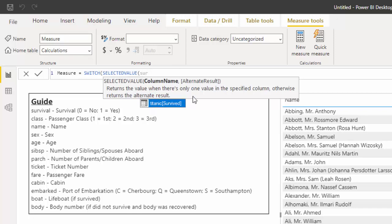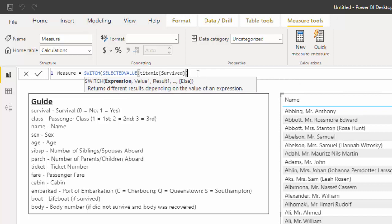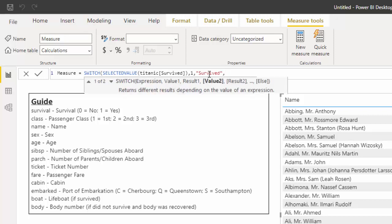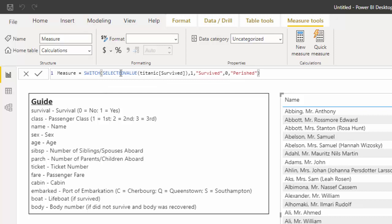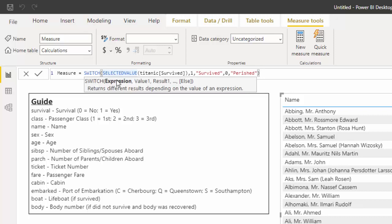SWITCH says give us the expression - the same expression we use for IF: SELECTEDVALUE. The value we want is survived. Now this is where the syntax changes. The first value is 1 for survived, and the result is 'survived'. Then the second value is 0, and that means 'perished'.